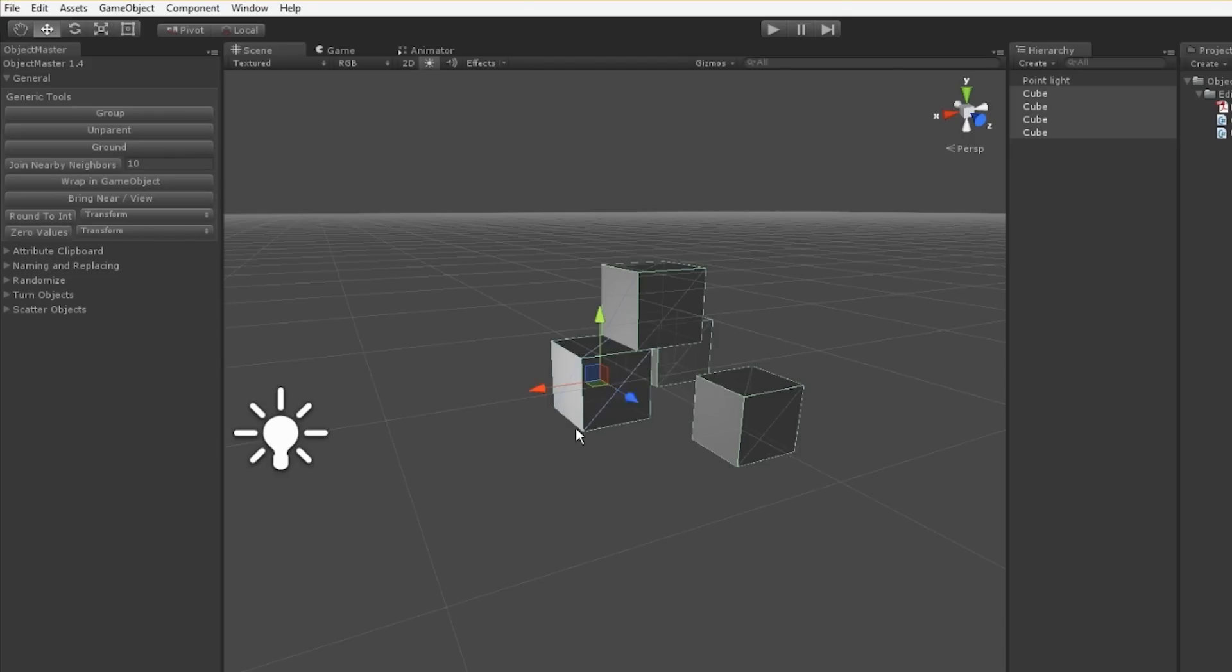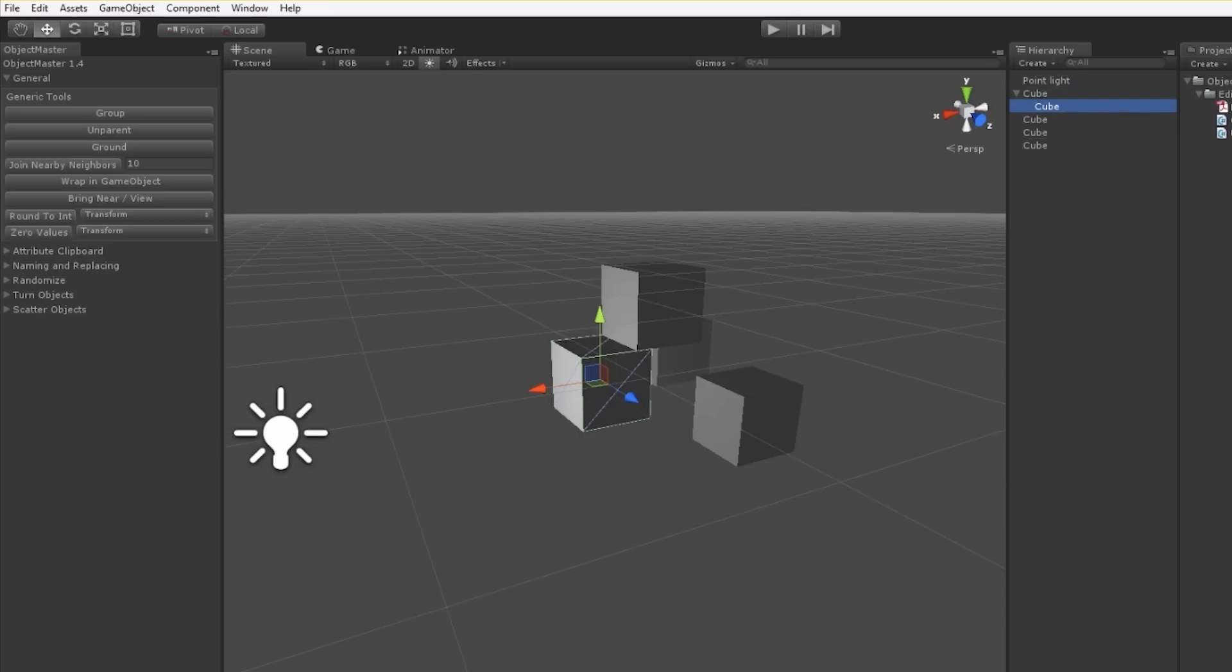Next up is Wrap In Game Object. I can select an object, click on Wrap In Game Object, and very much like Group, it will put it in its own group that is at the position that the object was, leaving the object inside at the zero position.